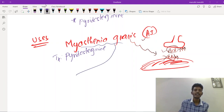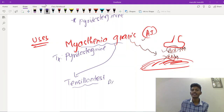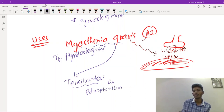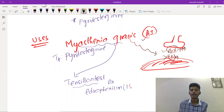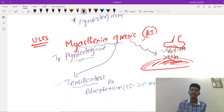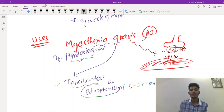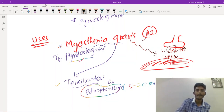To diagnose myasthenia gravis, we use the Tensilon test with edrophonium — a short-acting anti-cholinesterase (approximately 15–20 minutes). When edrophonium is given to a patient, their symptoms will start to improve, confirming the diagnosis of myasthenia gravis.